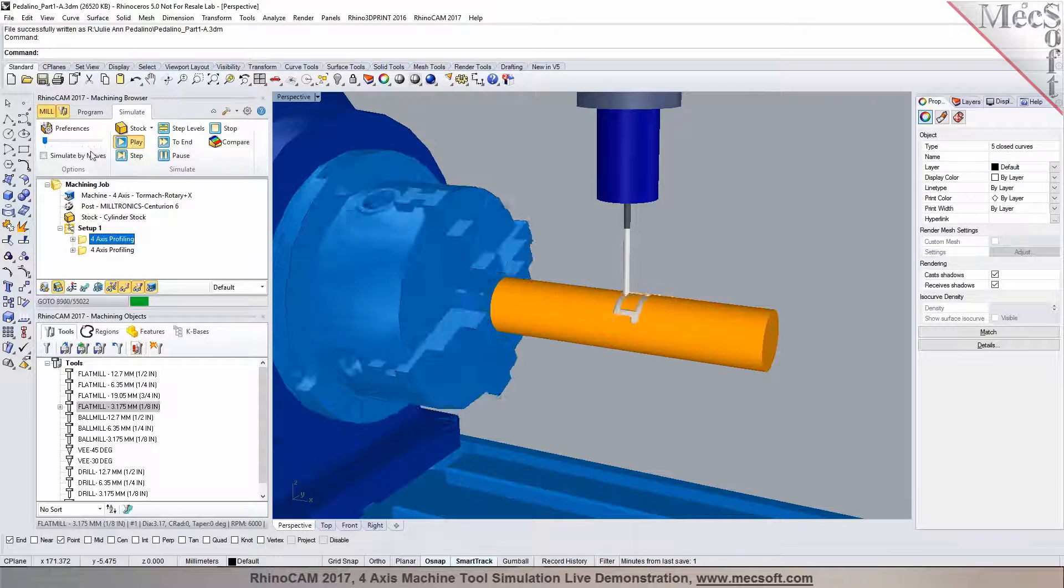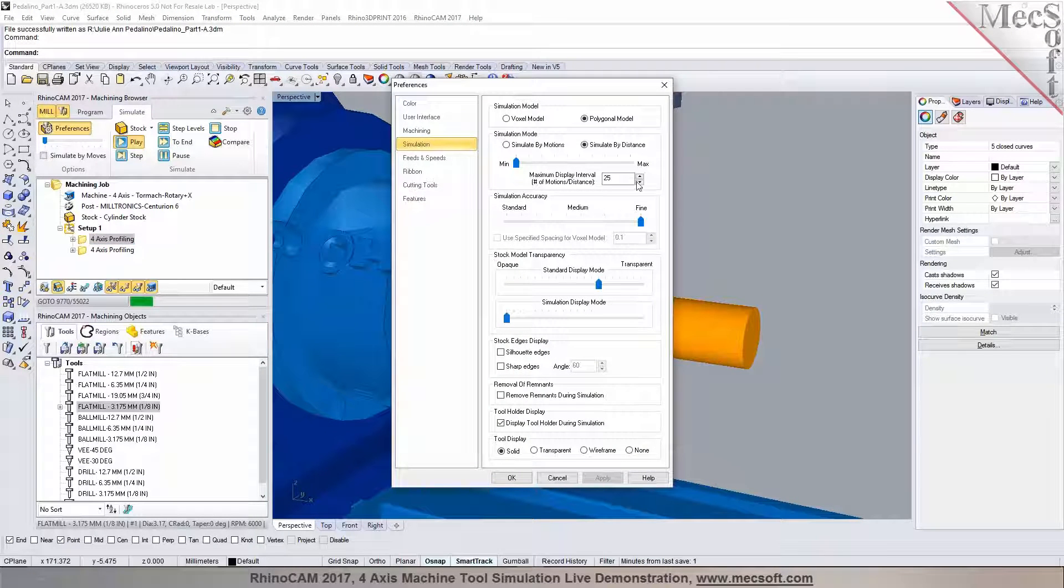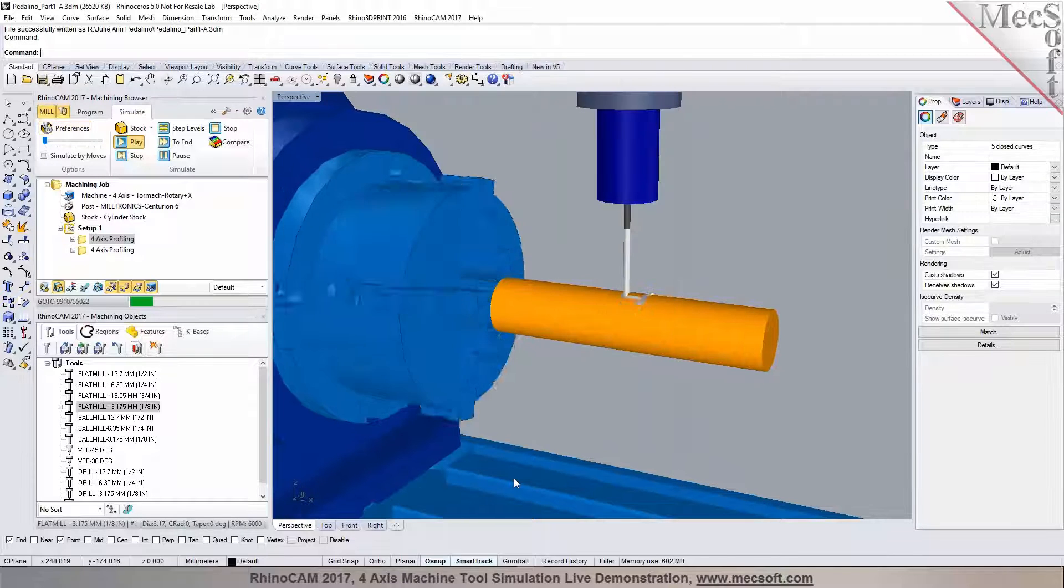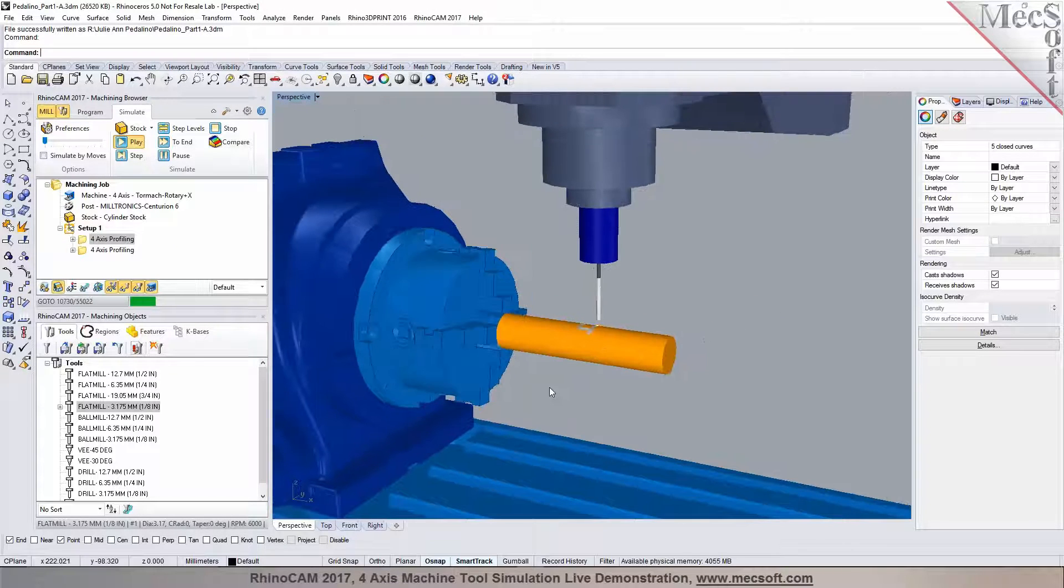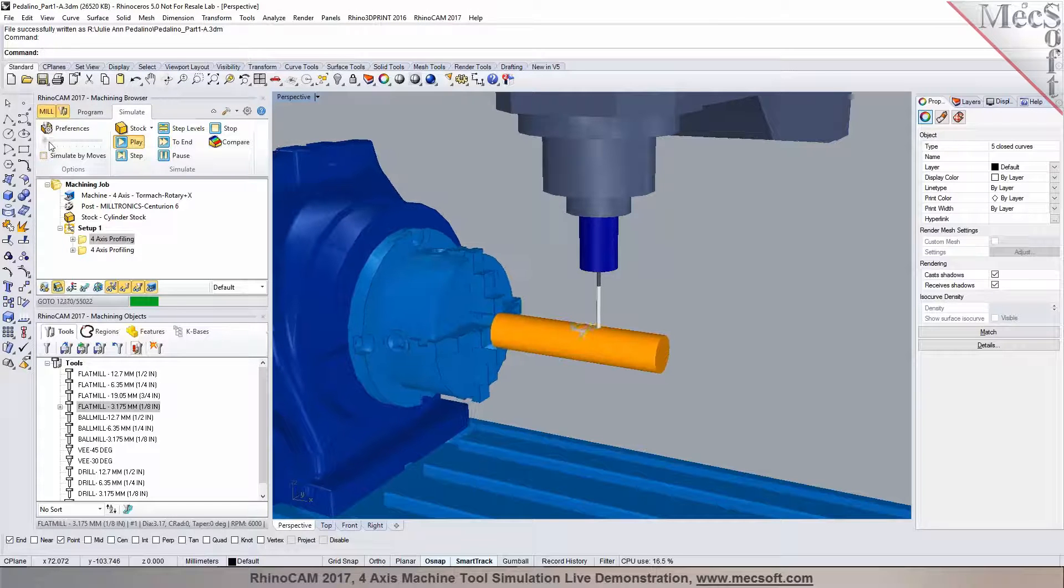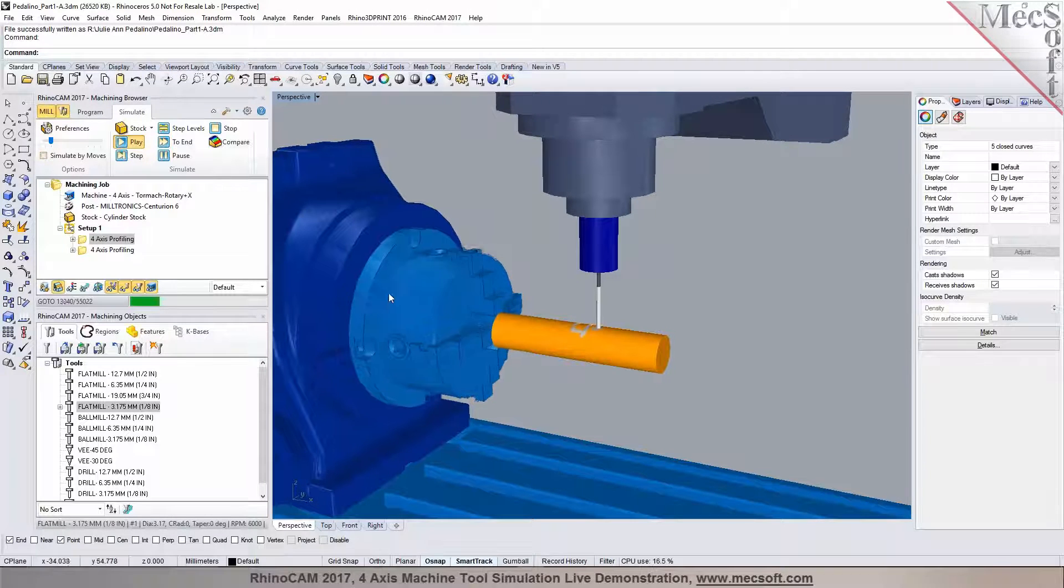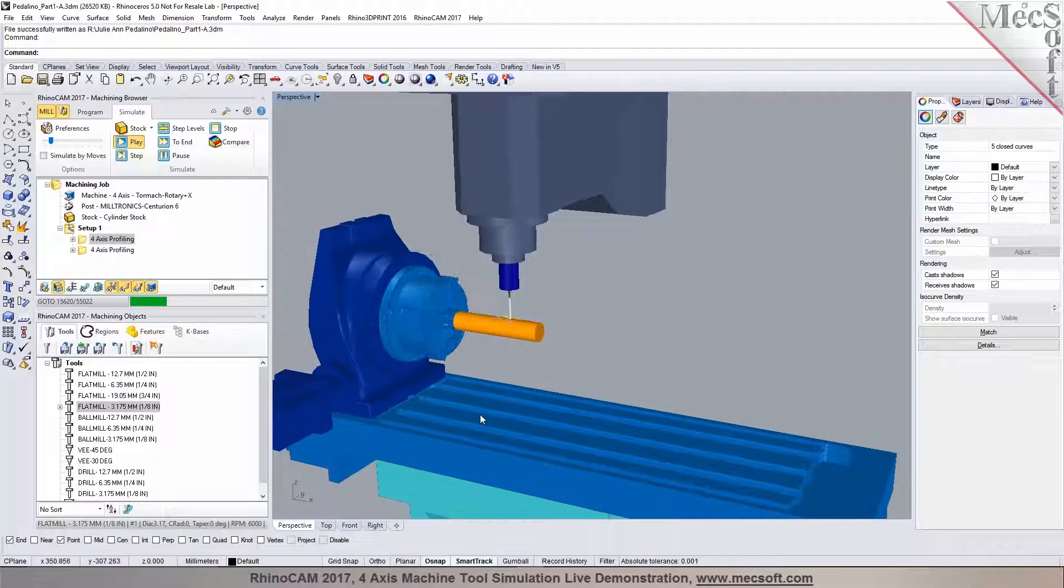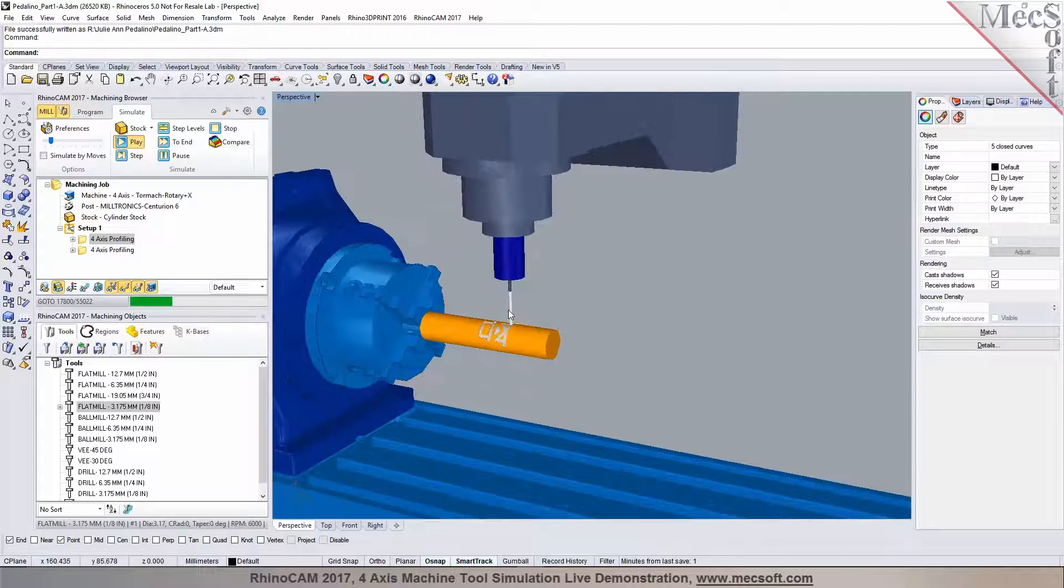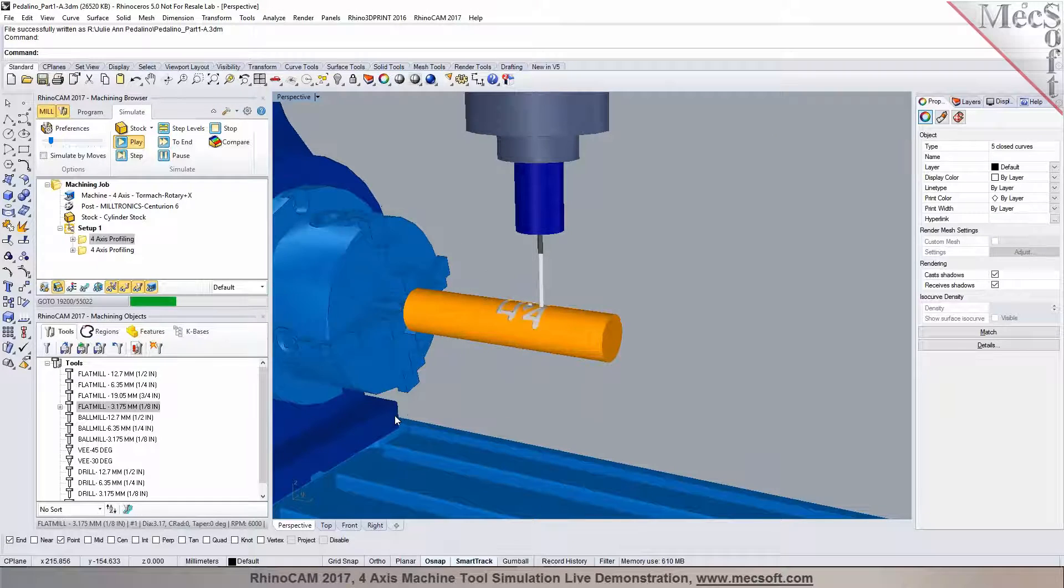This is what it would actually look like when you're cutting in real life. See how that's turning? You can see the A-axis turning and there's your linear motion in the X and then the Z.